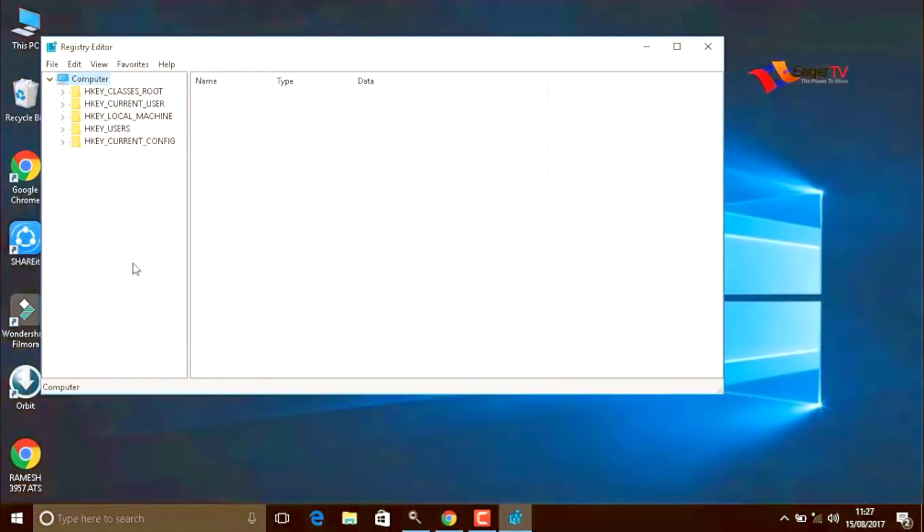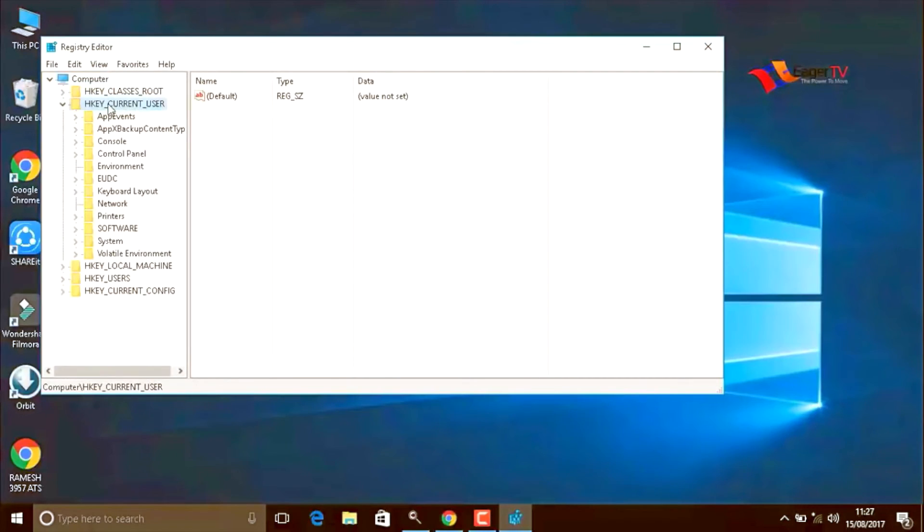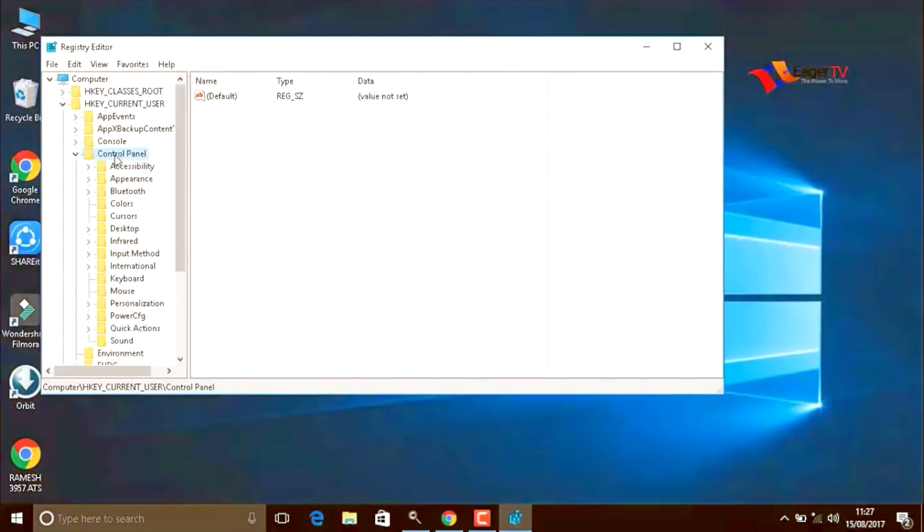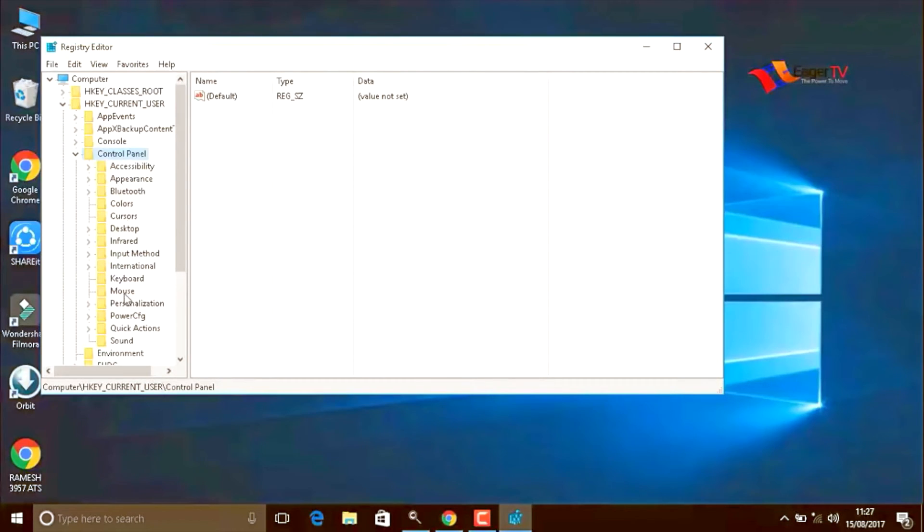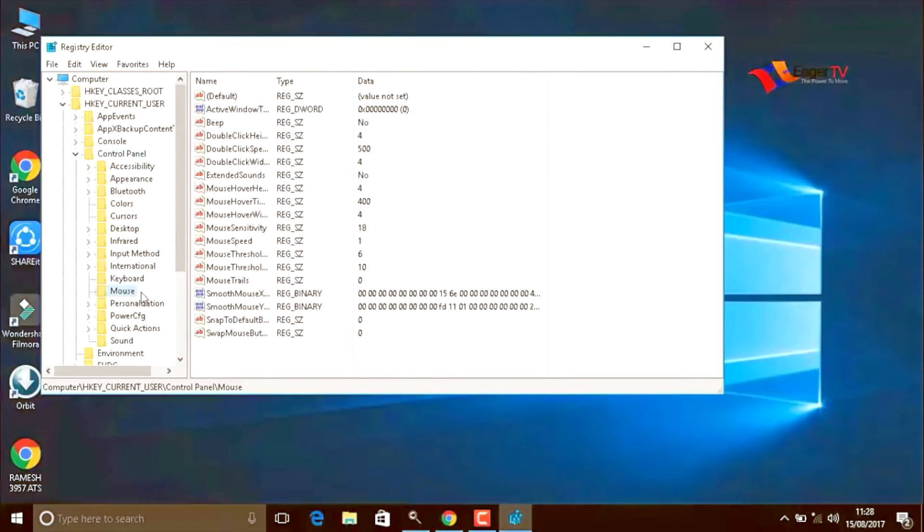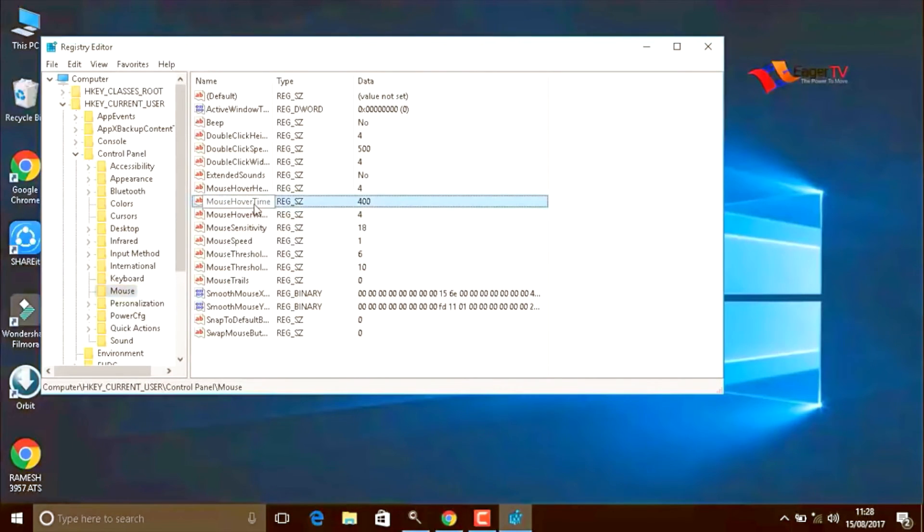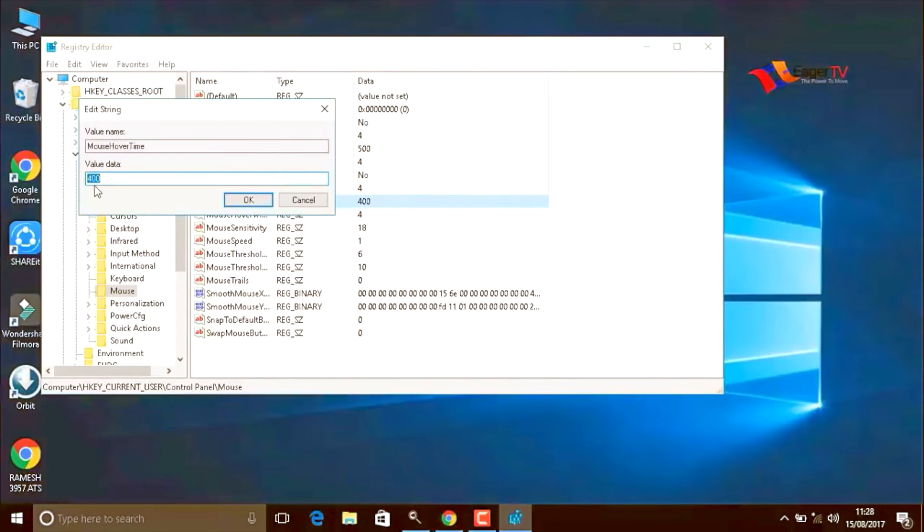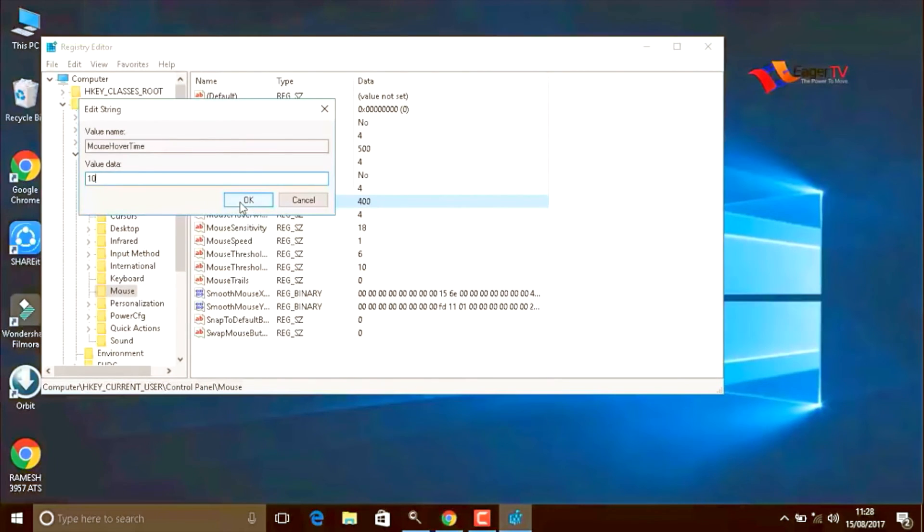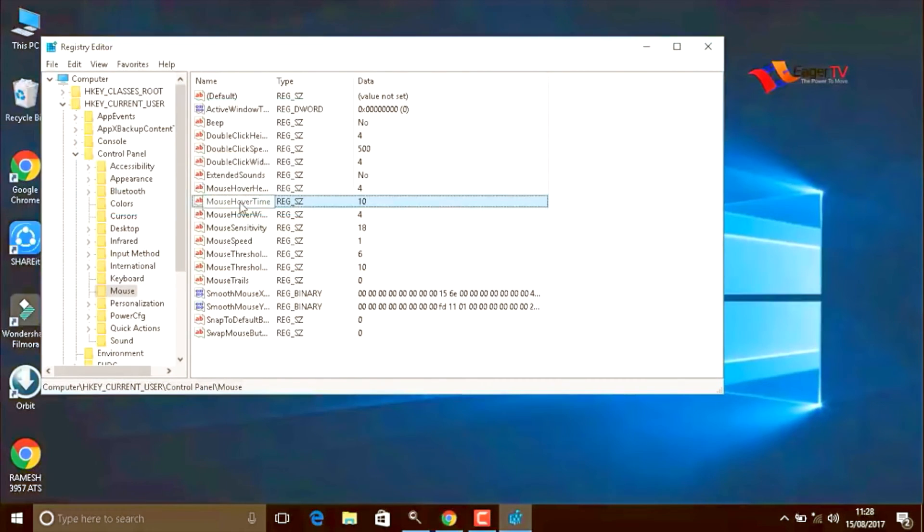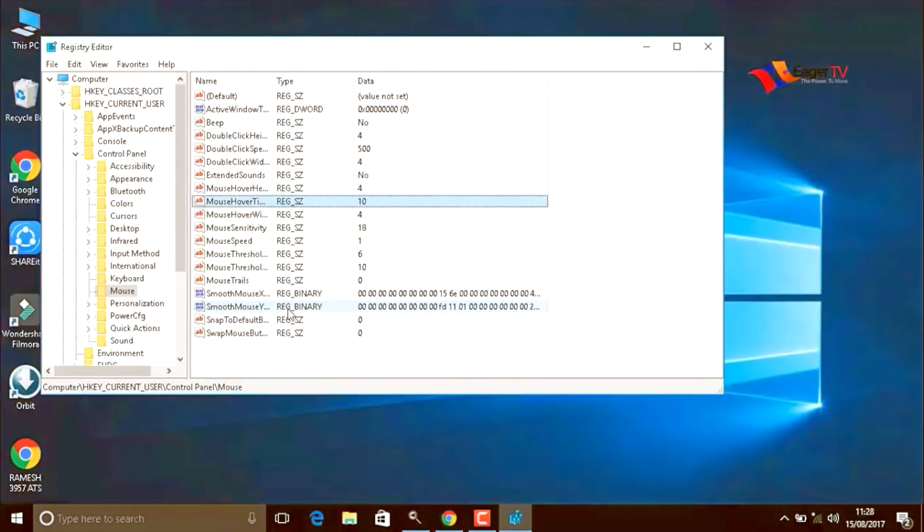In the left bar, you have to select H key current user, double click on that, then select control panel. In the control panel, double click on mouse. Here we have to select mouse hover type, double click on that. Value data is 400. We have to change for 10. To react in 10 microseconds means fast reactions will be enabled.